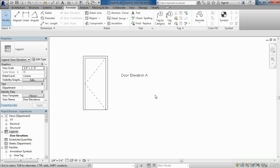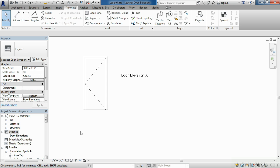You could continue this process by placing in new pictures of the doors, and then placing text next to each of those doors. When completed, you could then drag this door elevations legend out onto one of your sheets, and place it on any sheet that needs the door elevation legend.